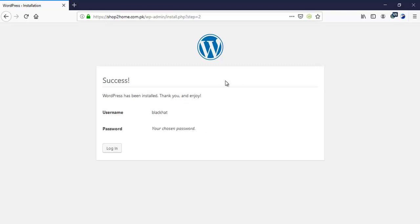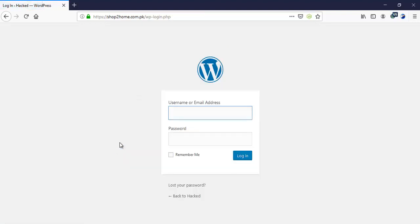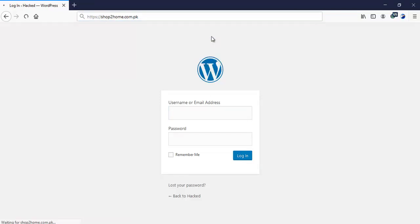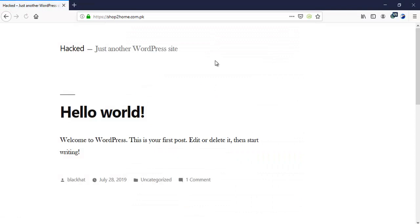We have installed WordPress successfully. The next step is to log in and gain dashboard access. Before proceeding further, I am going to check the homepage of this site — it says 'hat, just another website.'